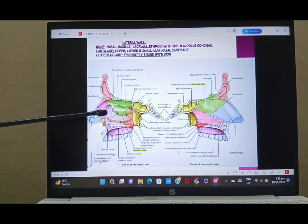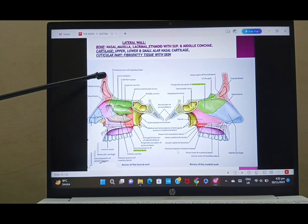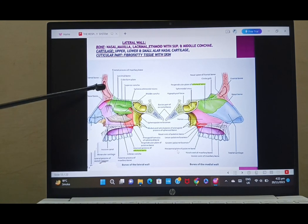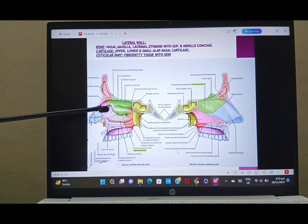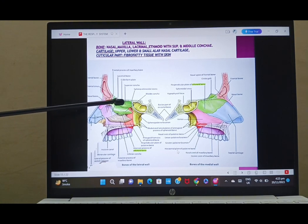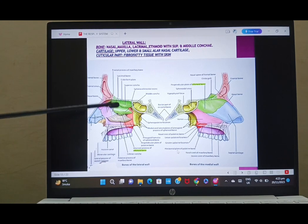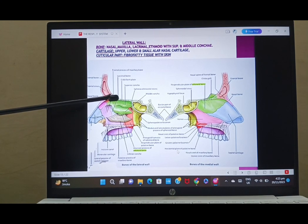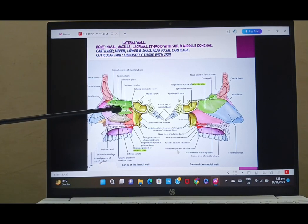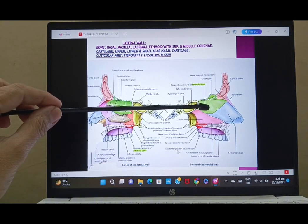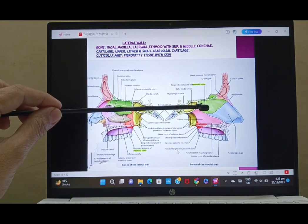Looking at the lateral wall: you see the nasal bone above, the frontal bone carrying the frontal air sinus, and various nasal cartilages in blue. This is the maxillary bone and its frontal process. The superior concha and the middle concha are part of the ethmoid bone, shown in green. The ethmoid bone has various parts — the horizontally placed cribriform plate, the superior and middle conchae, and medially the perpendicular plate.